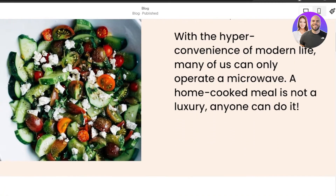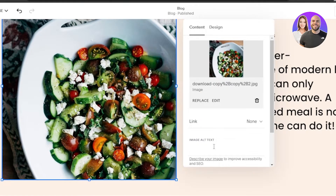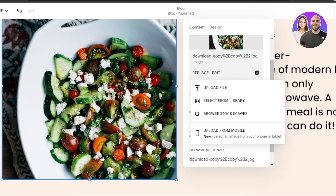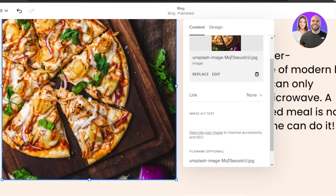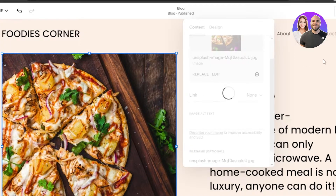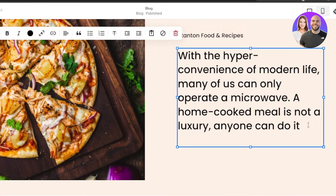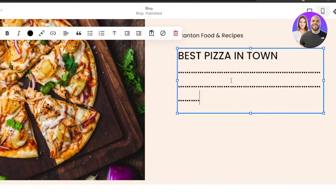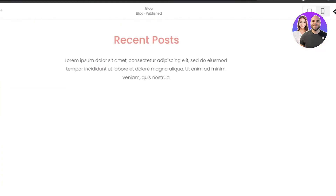Moving on, we have text and a picture. I'll select the picture, click 'Edit', then click 'Replace' and upload a picture from my computer. I've uploaded my image — that's how you change images. Now let's change the text: click on the text, click 'Edit', remove the existing text, and you can change the size, alignment, and font. This is where you add your text — I'm just filling it in to show you.